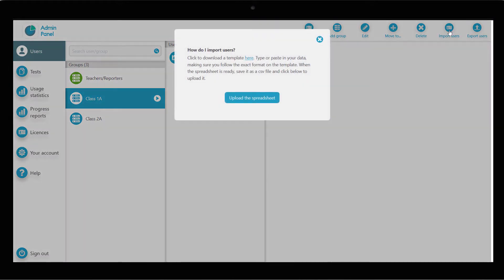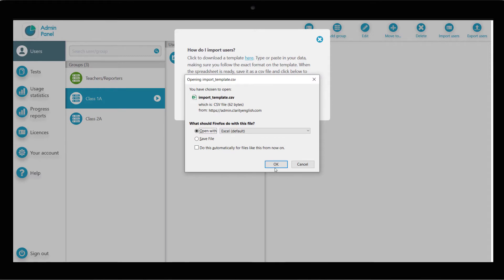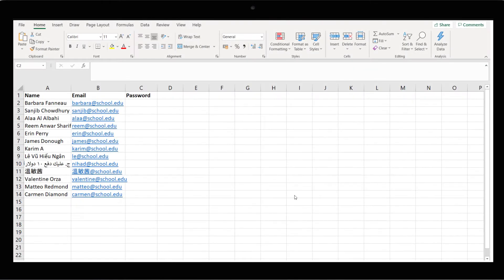In the window that appears, click to download the template and open it with Microsoft Excel, Google Sheets, or a similar program. In the template, you'll notice there are three column headings: name, email, and password. This is all the information needed to create a new learner account. Fill in the details for all your new users in columns A and B, and enter a unique password for each one in column C.